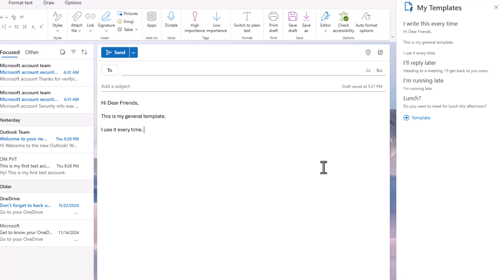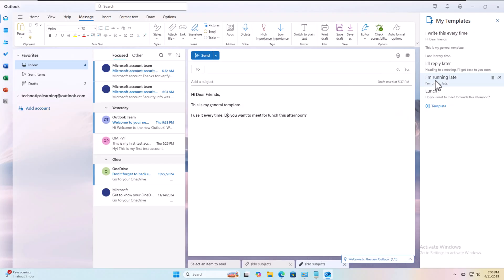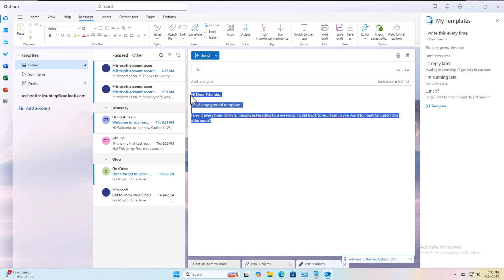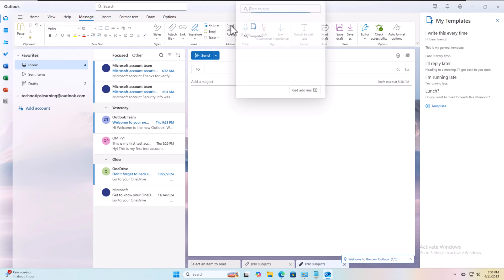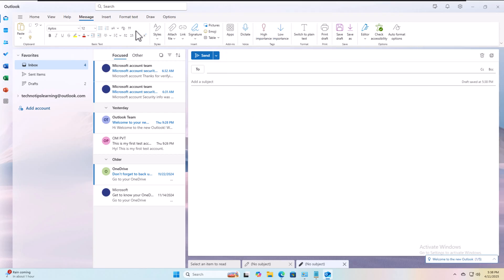These are built-in templates. Lunch - do you want to meet for lunch? I'm running late, hey I'll reply later. Whatever you want to add here, you just have to go to apps.